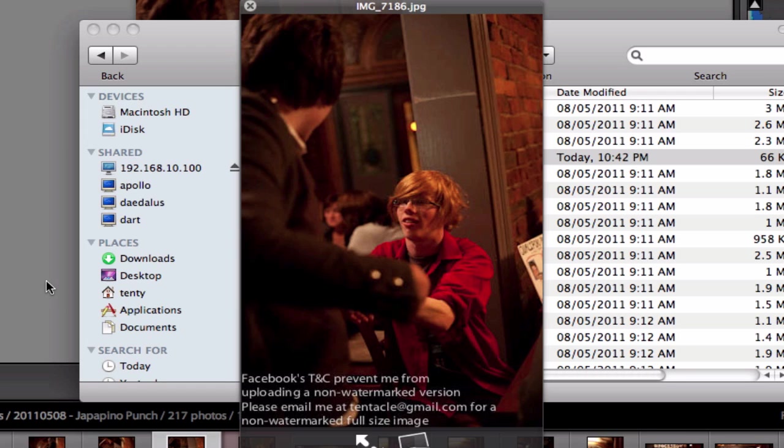And that, ladies and gentlemen, is how you watermark images in Lightroom 3. Thanks very much for watching. And I guess if more people want to see videos like this, we'll see you in the next video. So please feel free to comment and we'll see how we go. Thanks for watching.